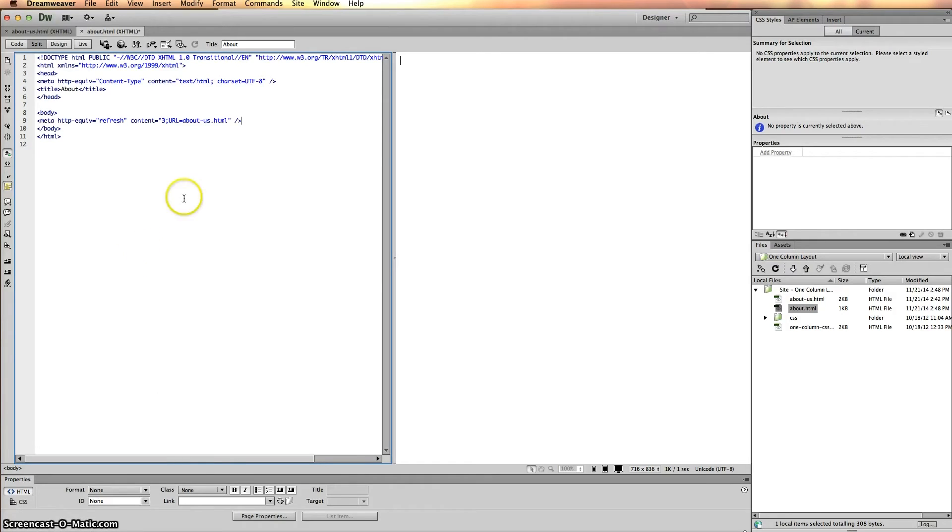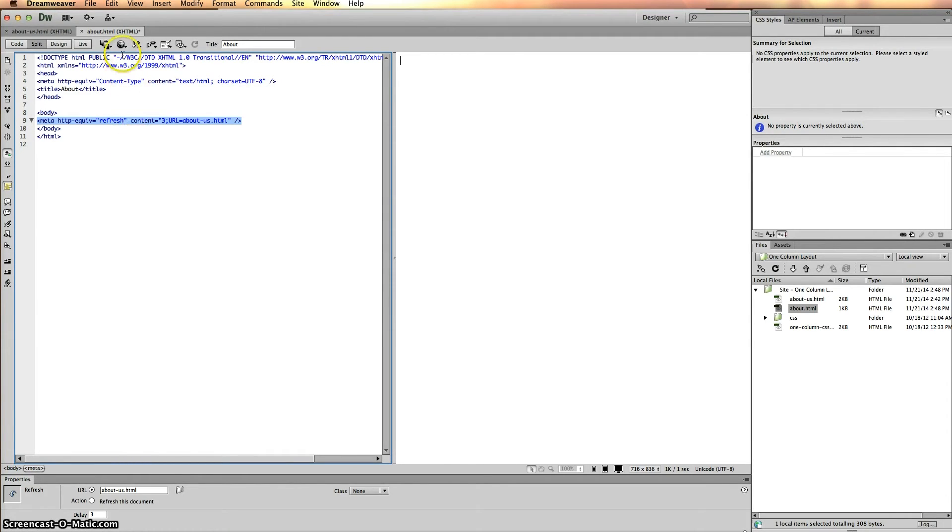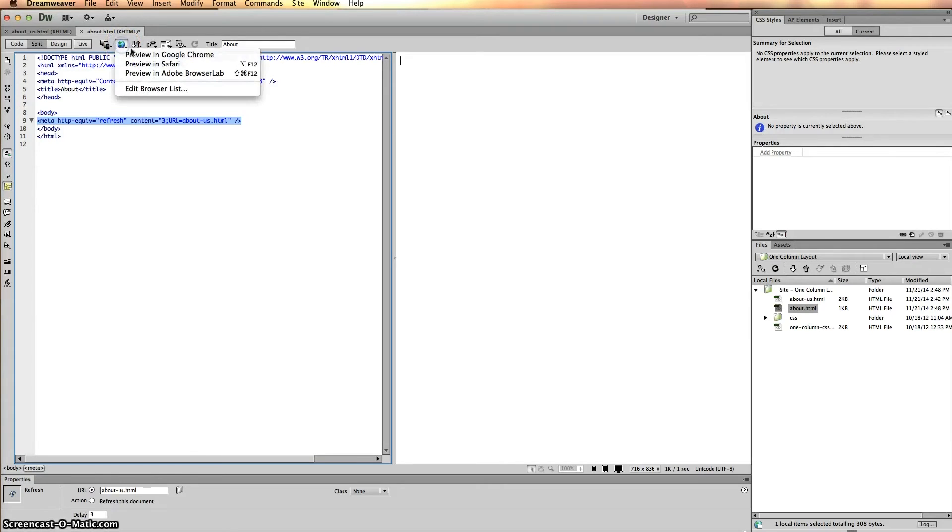Now you'll see all the proper information that Dreamweaver puts in. I'm going to give you an example of what happens. We'll preview this in our browser. I'm going to preview in Google Chrome.